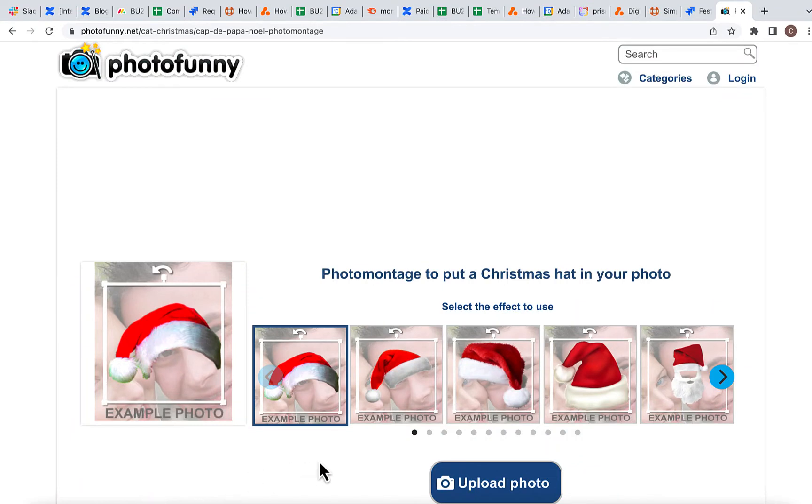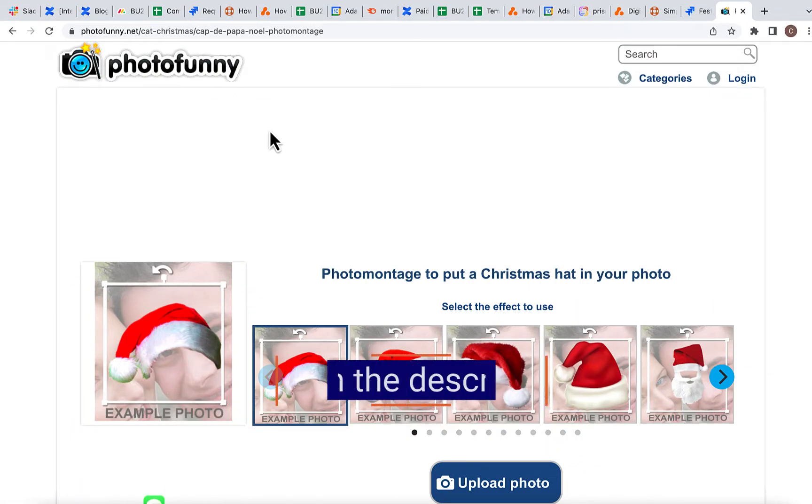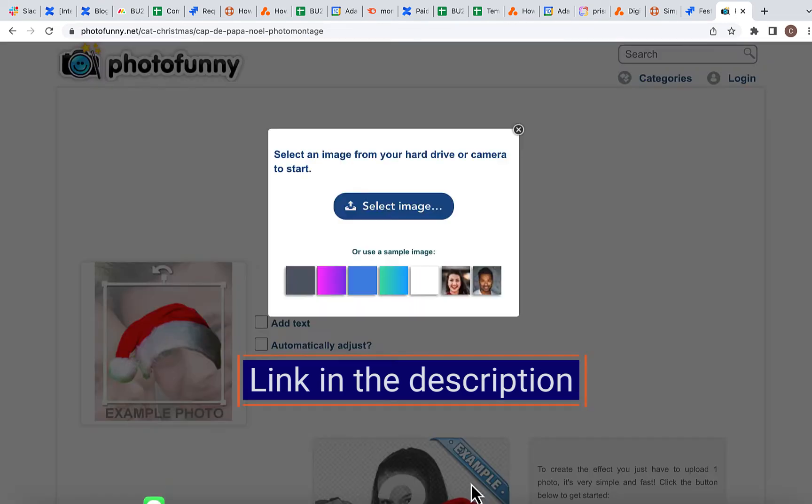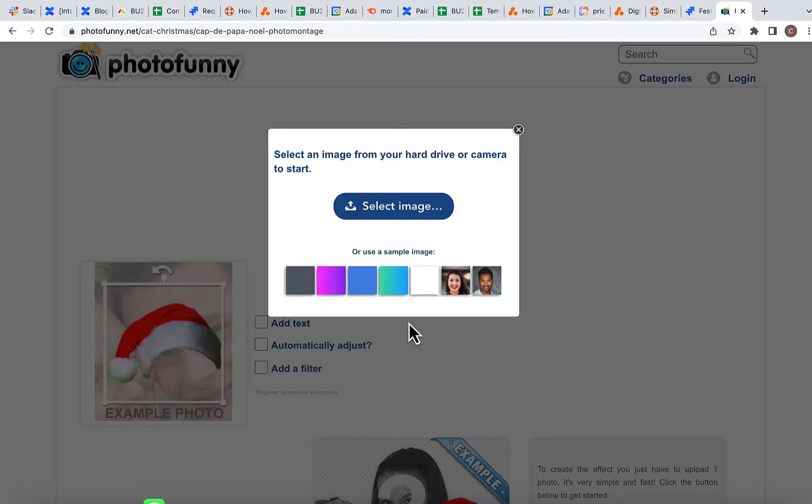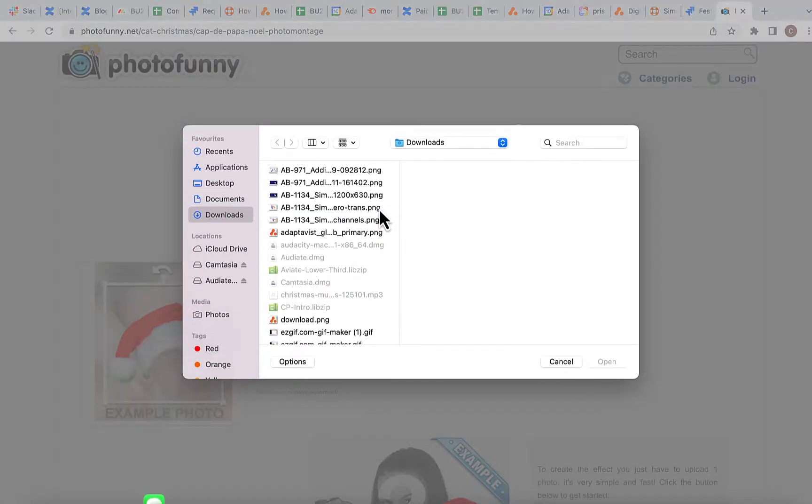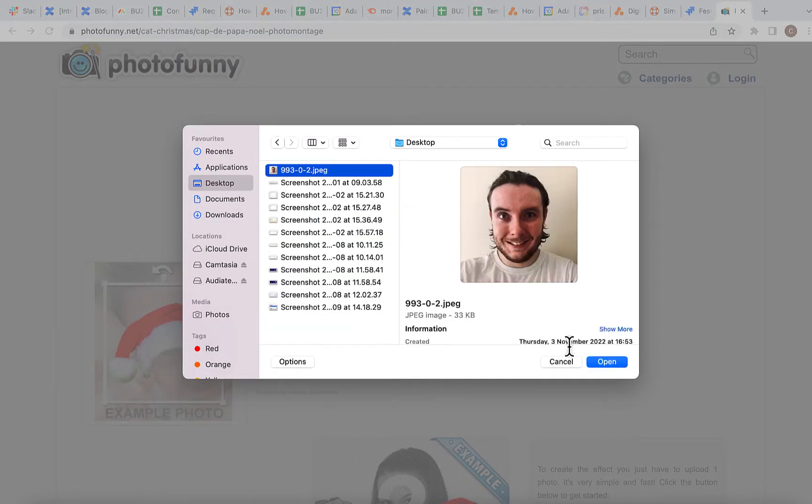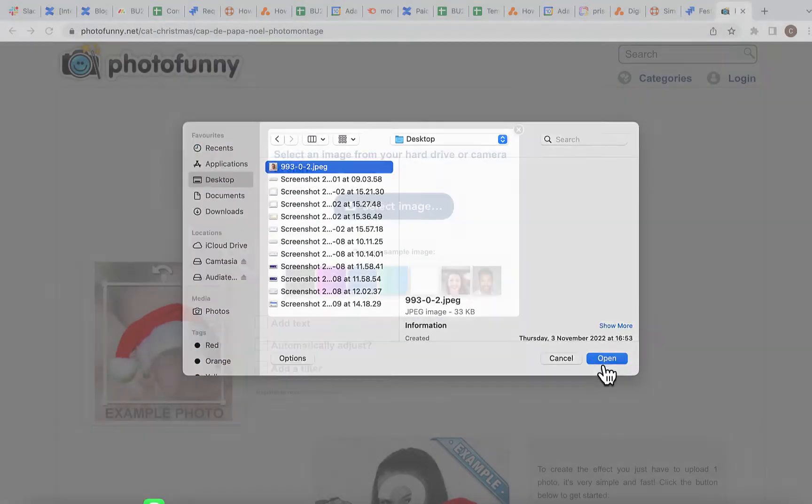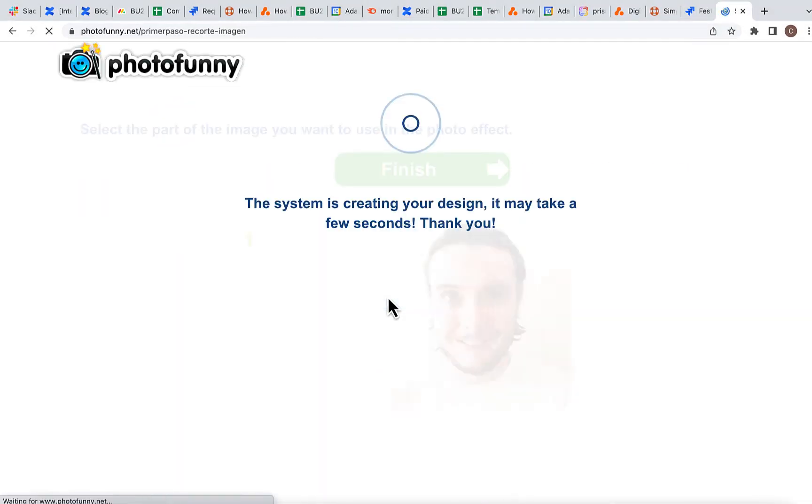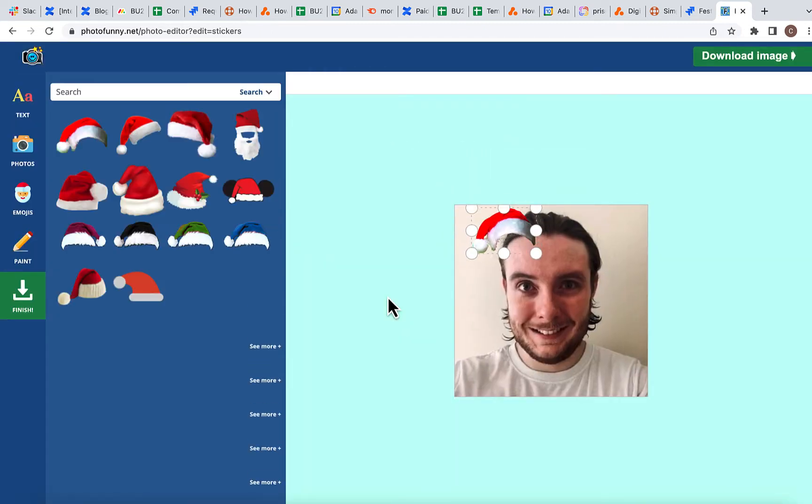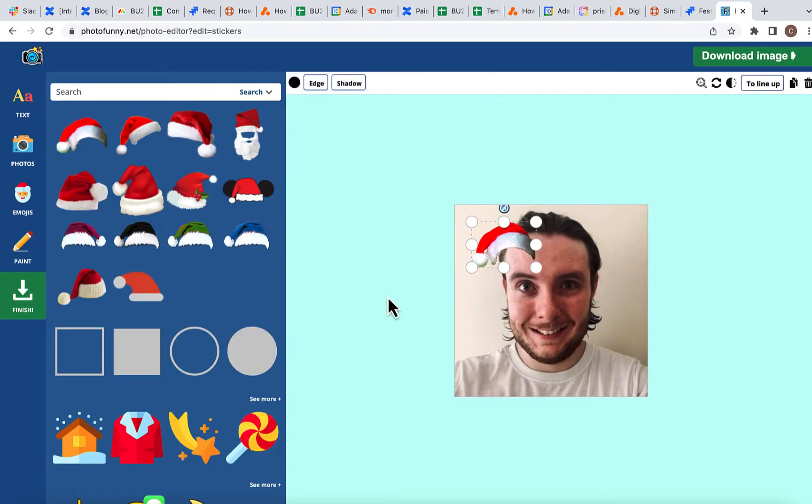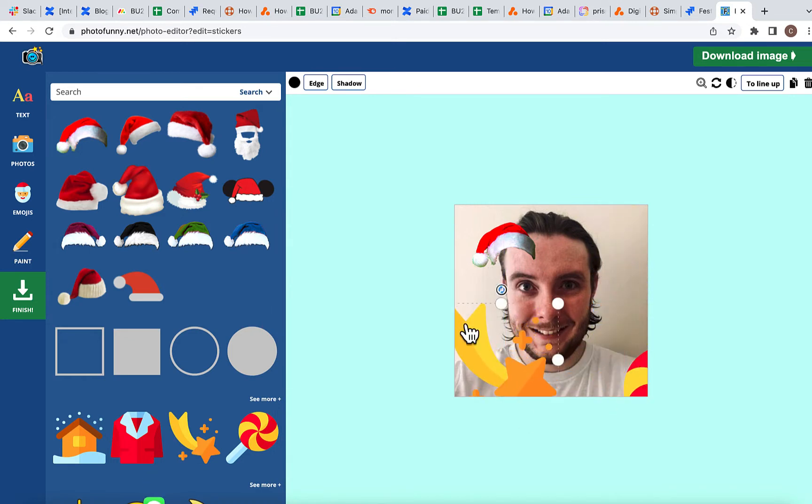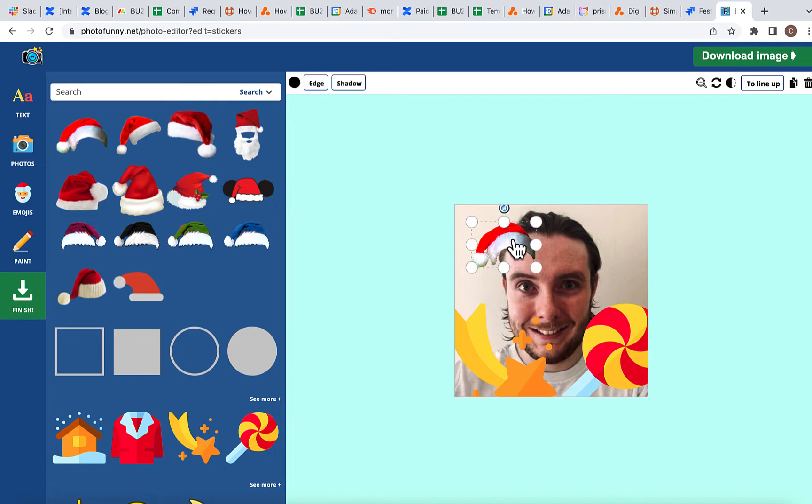Now, to create your festive emoji, first go to Photofunny, scroll down and click Upload Photo, then select an image that you've saved onto your desktop and click Next. Once you've uploaded your image, simply click on the festive elements that you want to add to it and then drag and drop.